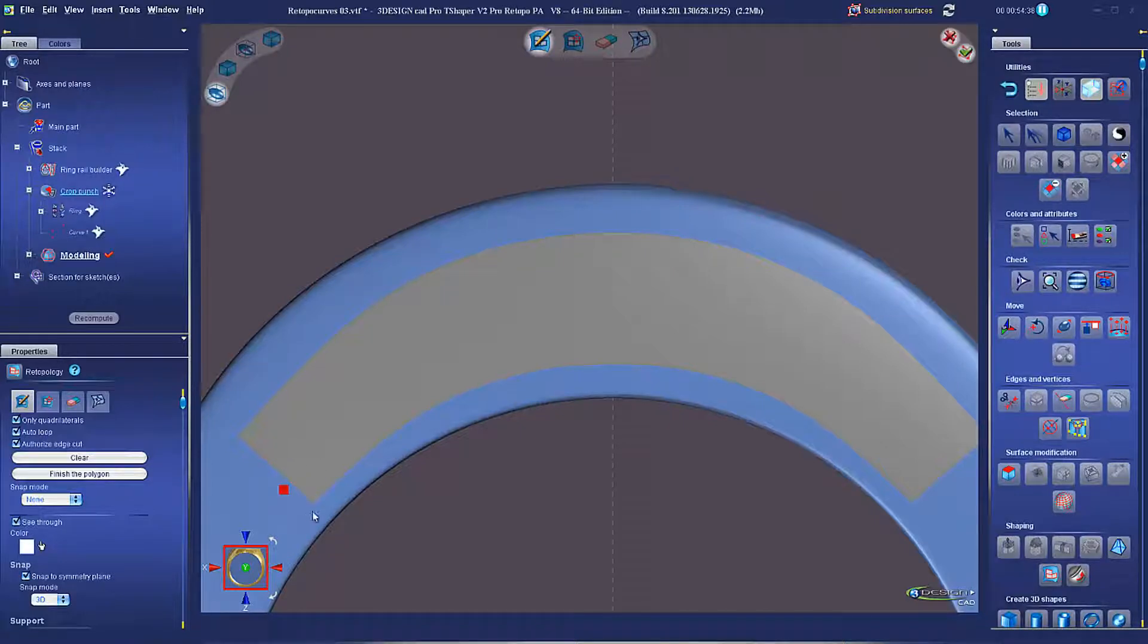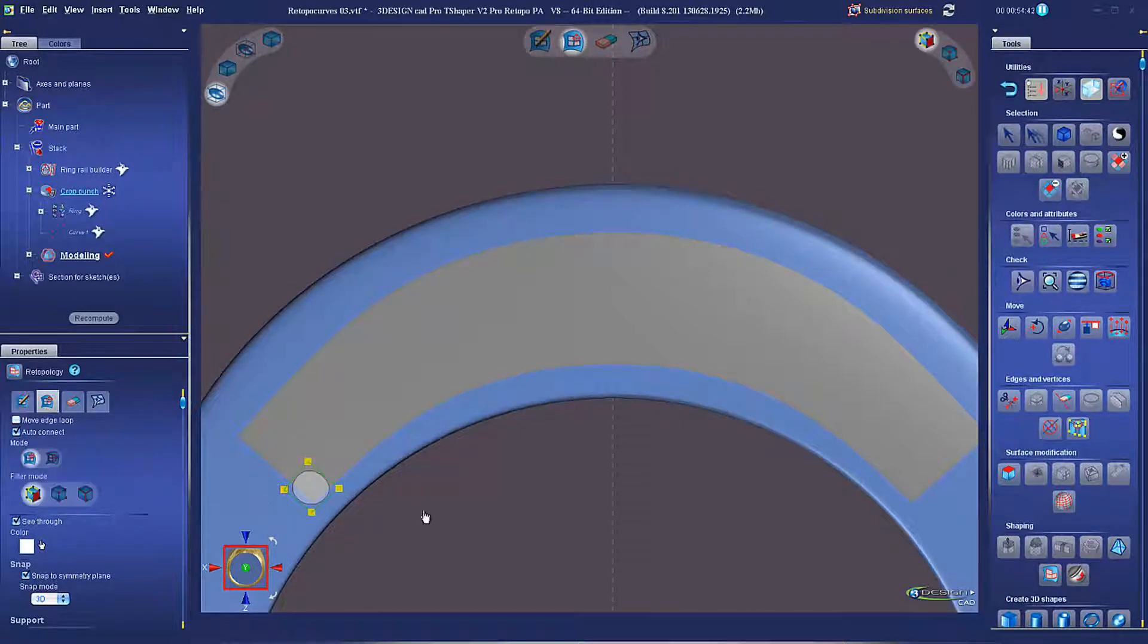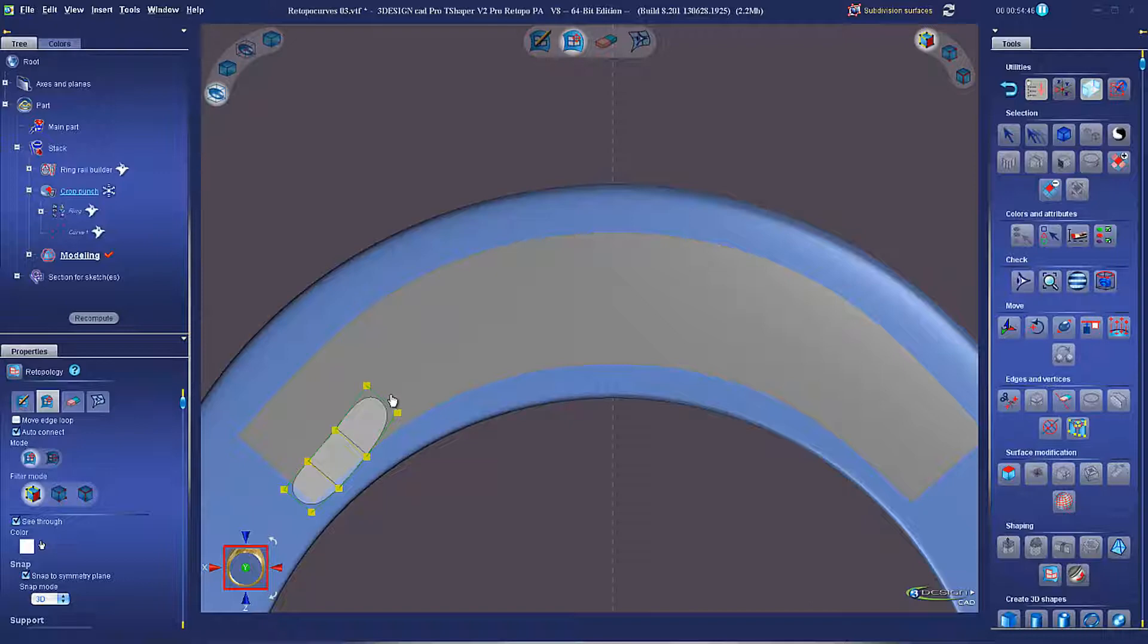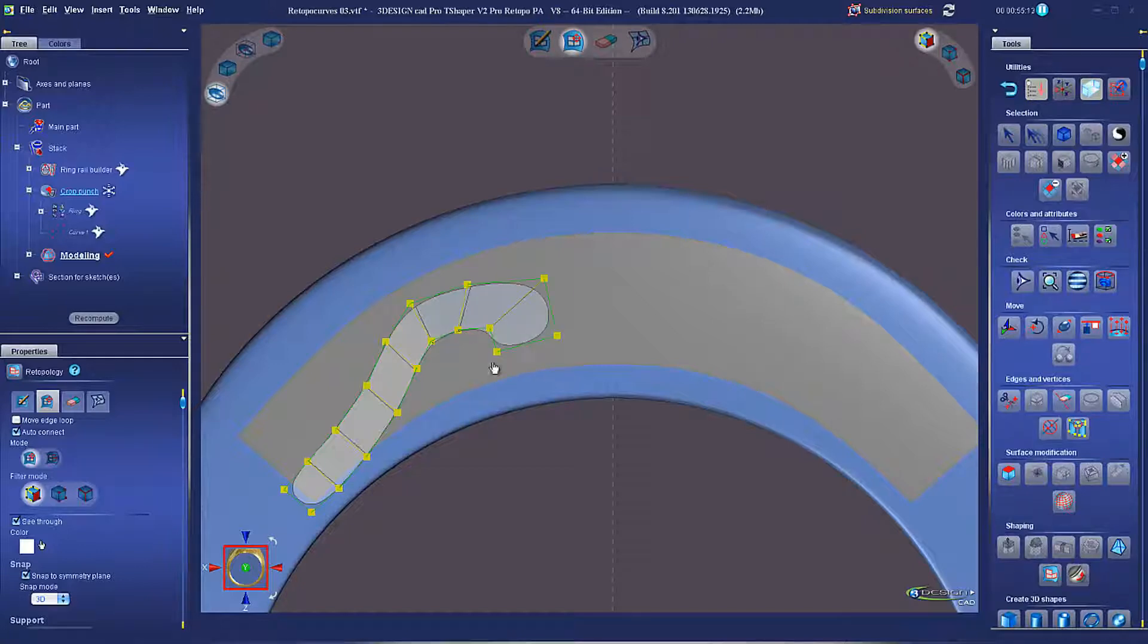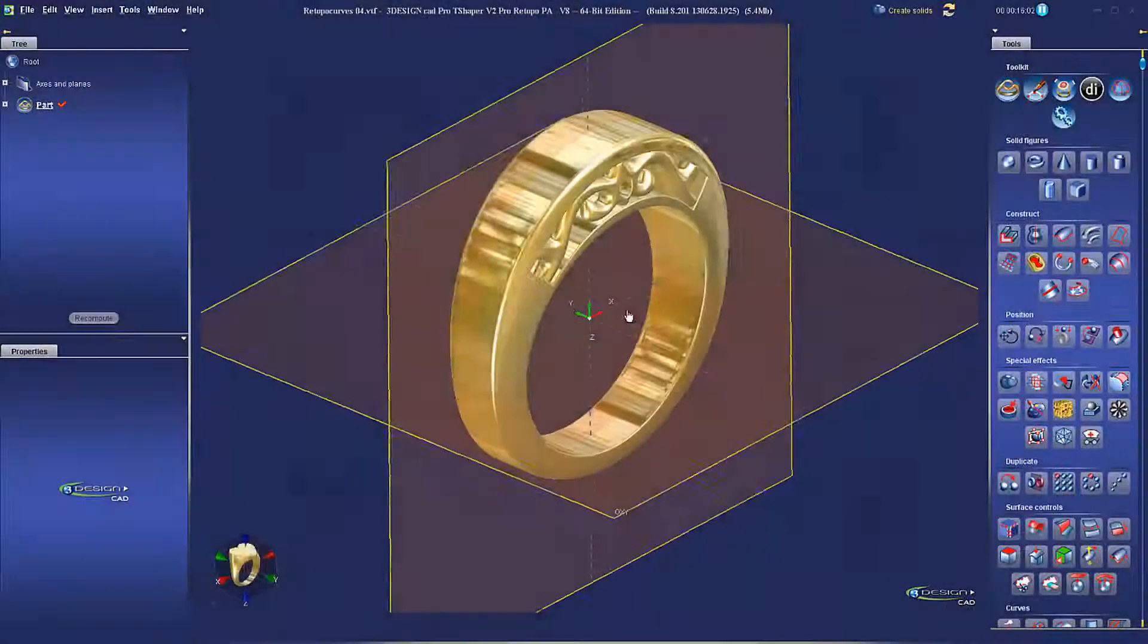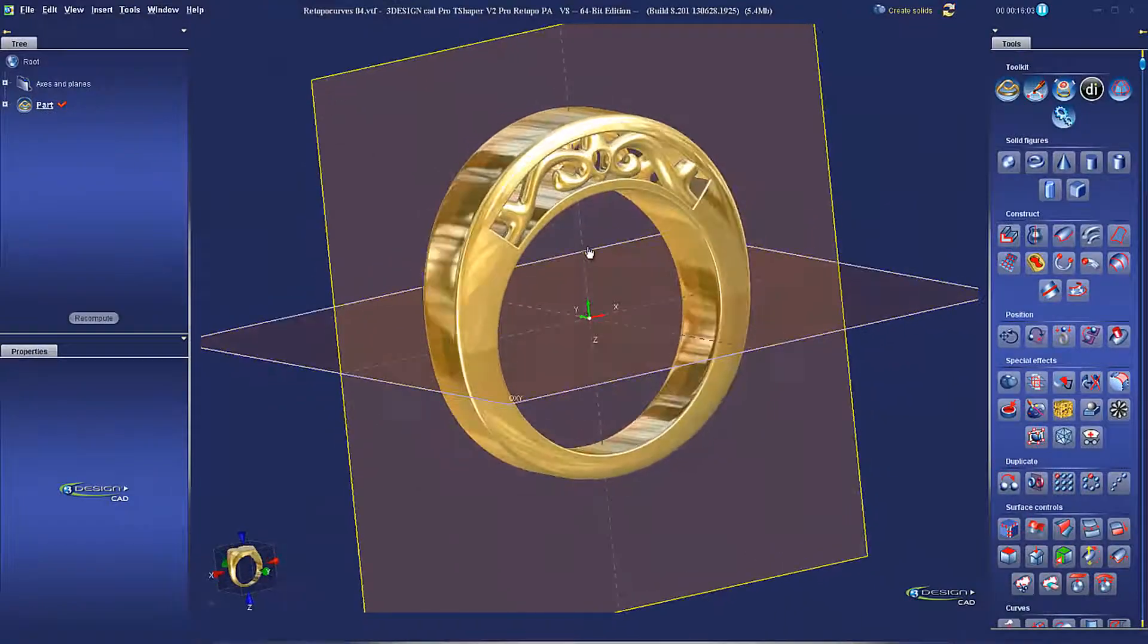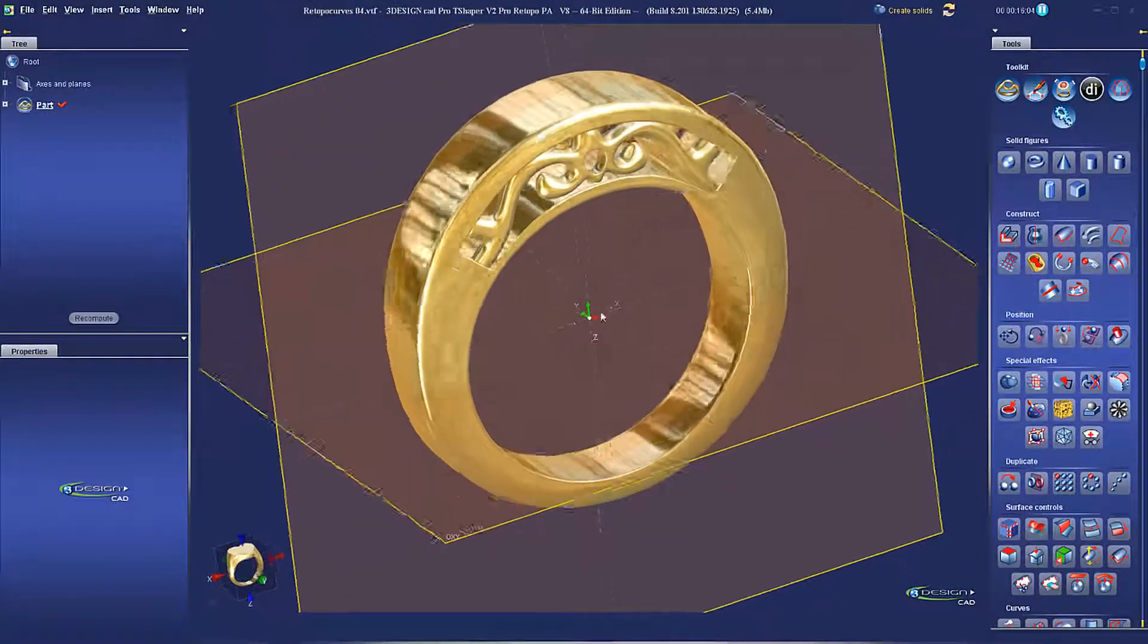Using our original solid ring as the support, we can draw on the shape of our filigree using Retopology. Allowing for complete control of our shapes and even doing intricate scroll work. The mesh is drawn right on the surface, so we know it will match up to the cutout window.